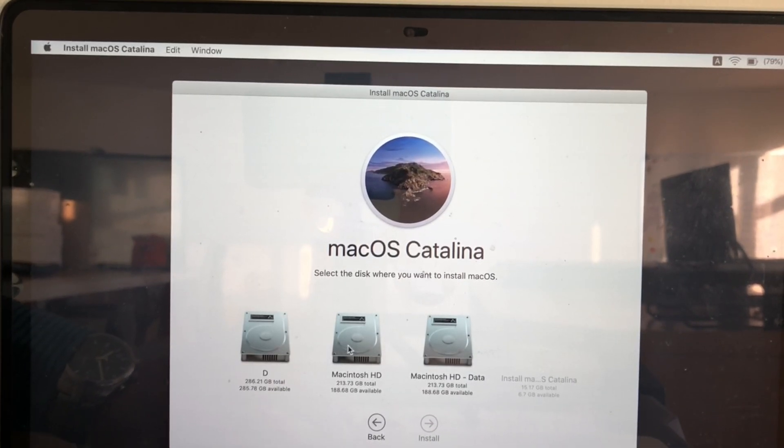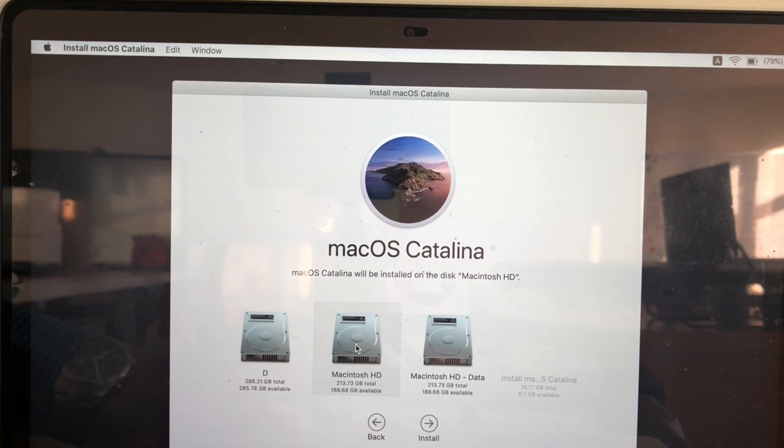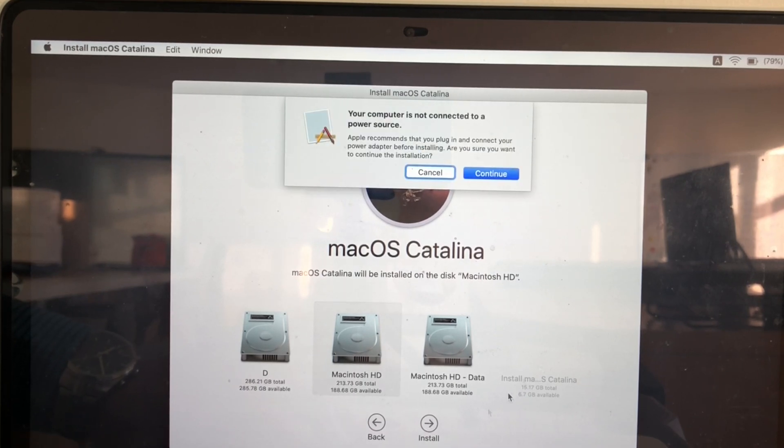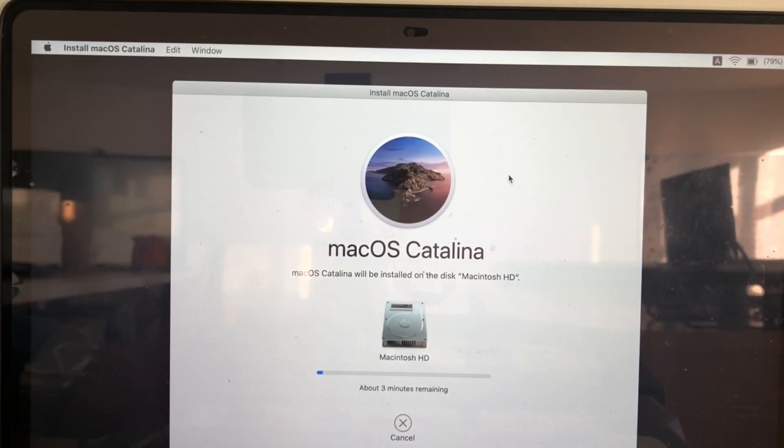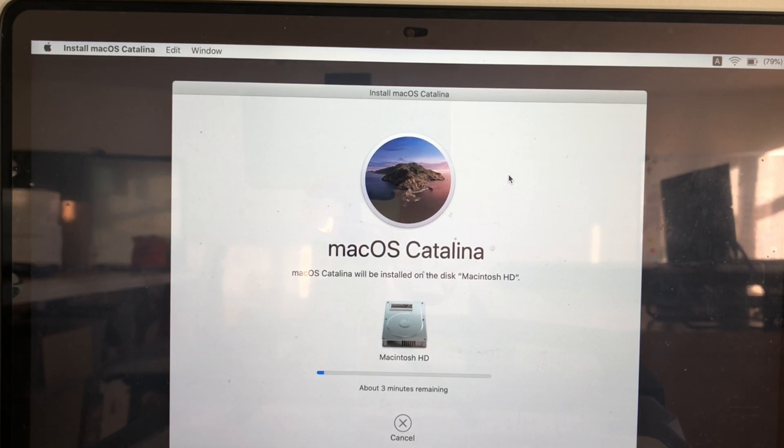Select the hard disk which you want to install macOS. Click install. Click continue. Then it will start installing macOS Catalina.